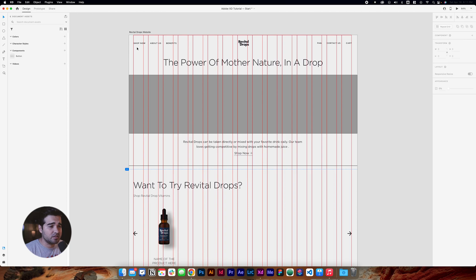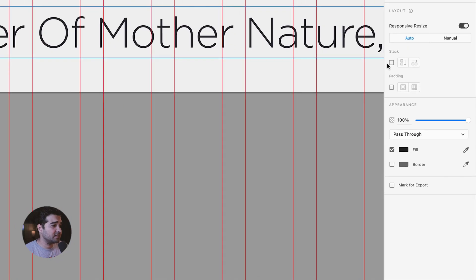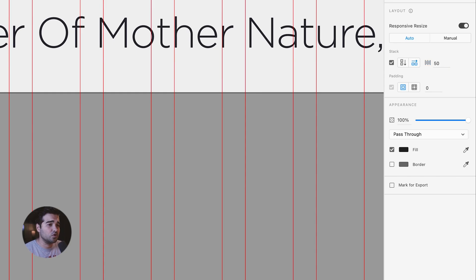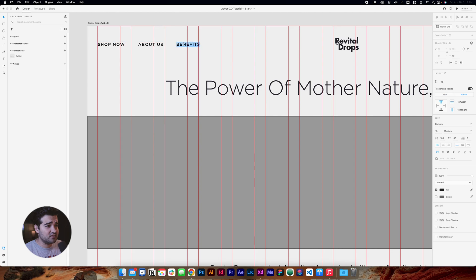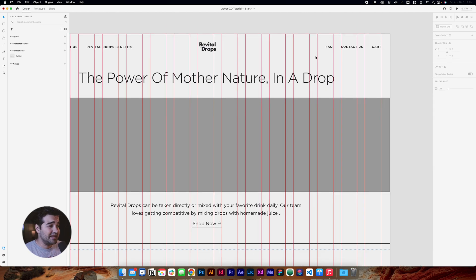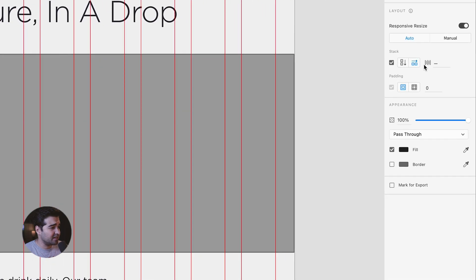The next step is to change some information within the items. I'm going to select the three items, select the Stack option, and make a value of 50 in between them so they're all evenly spaced. Then I'm going to change 'Benefits' to 'Revital Drops Benefits'. On the right side of the menu, we're going to do the same thing — select Stacks and change it to 50.